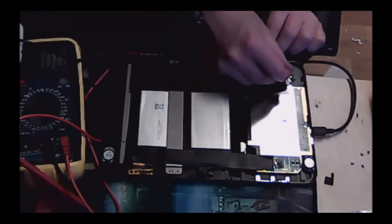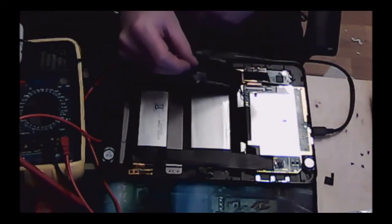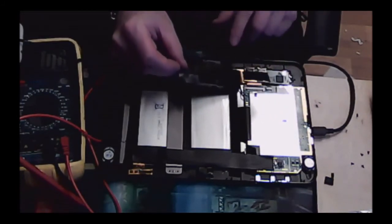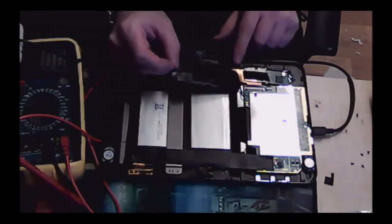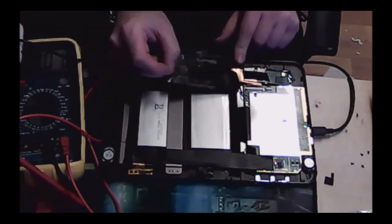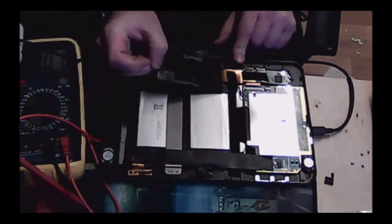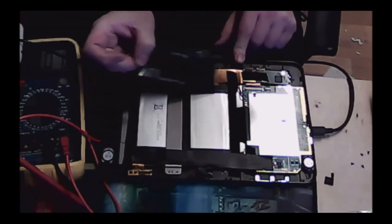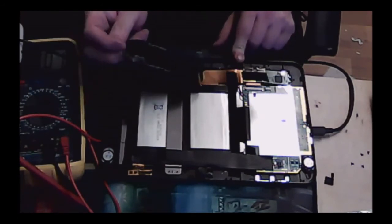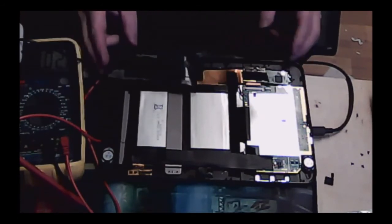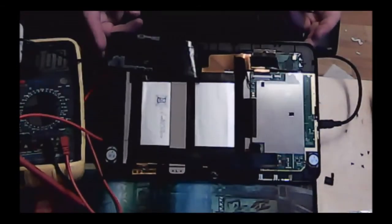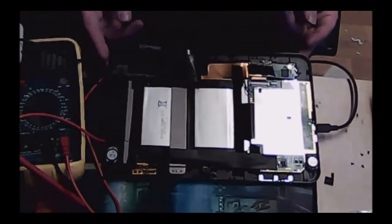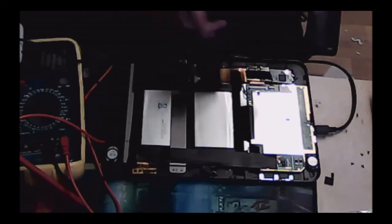You need to be really careful when taking the tape off because there are flex cables just underneath. If you pull too hard, you'll rip the flex cable, leading to all sorts of problems. Be very careful when peeling that back.